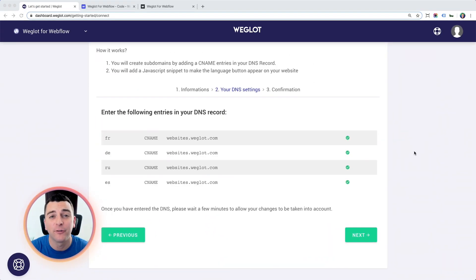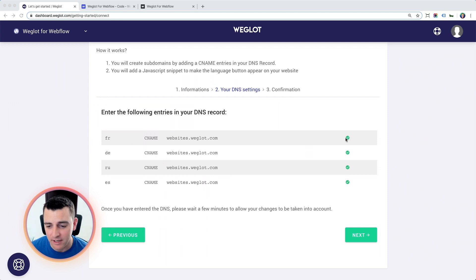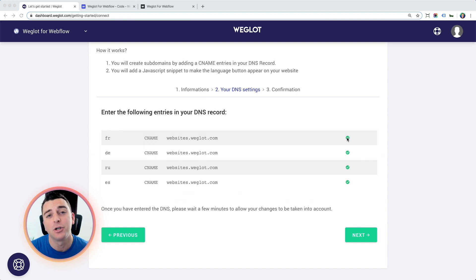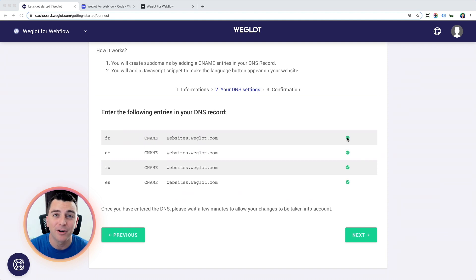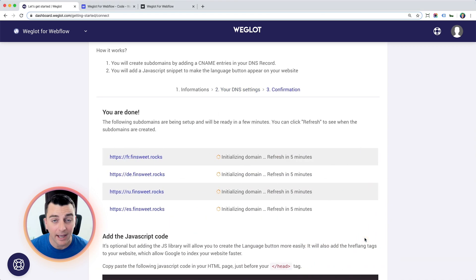And we are good to go. We have our four CName records being recognized by Weglot. We see the green check mark. All good to go. This whole process took about two and a half minutes. Remember, the time could vary based on your DNS. All right, let's go next.